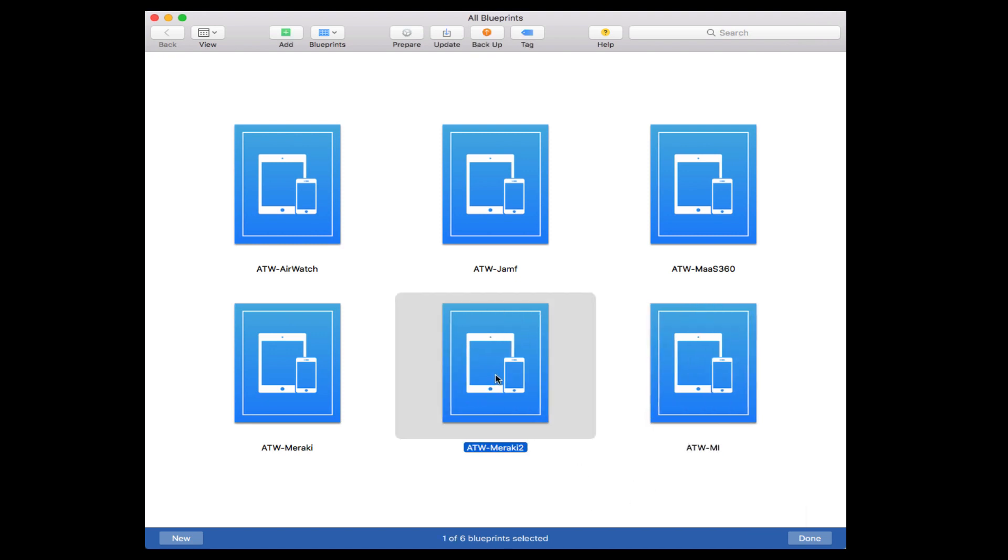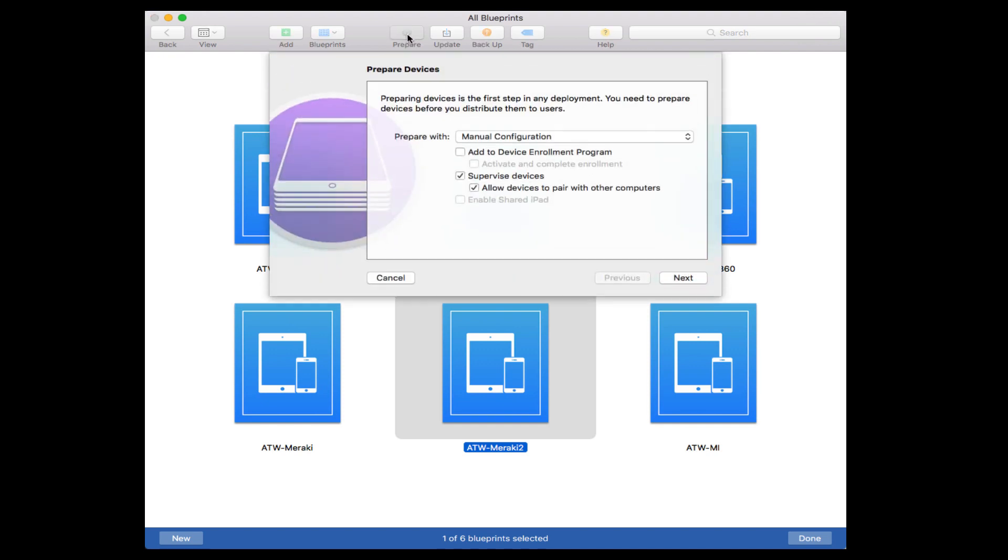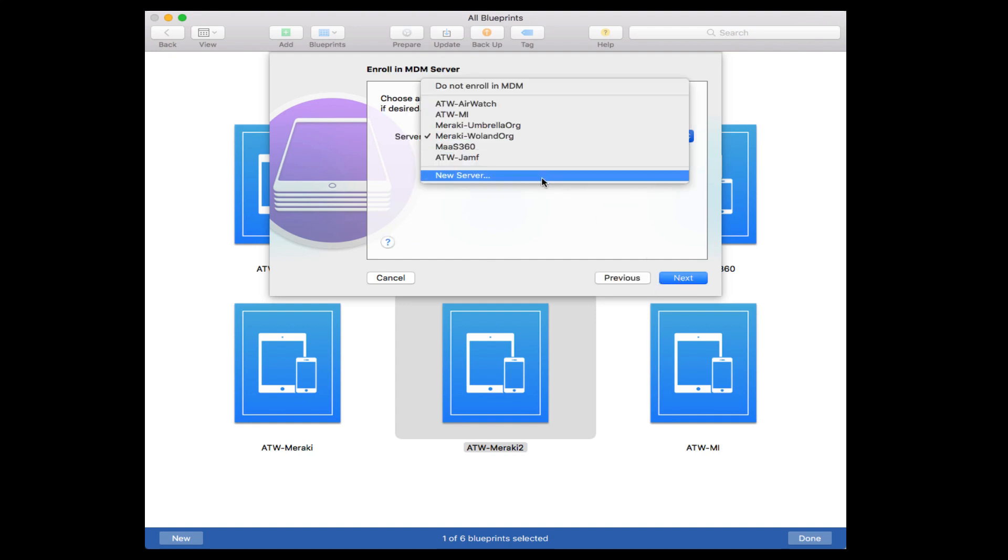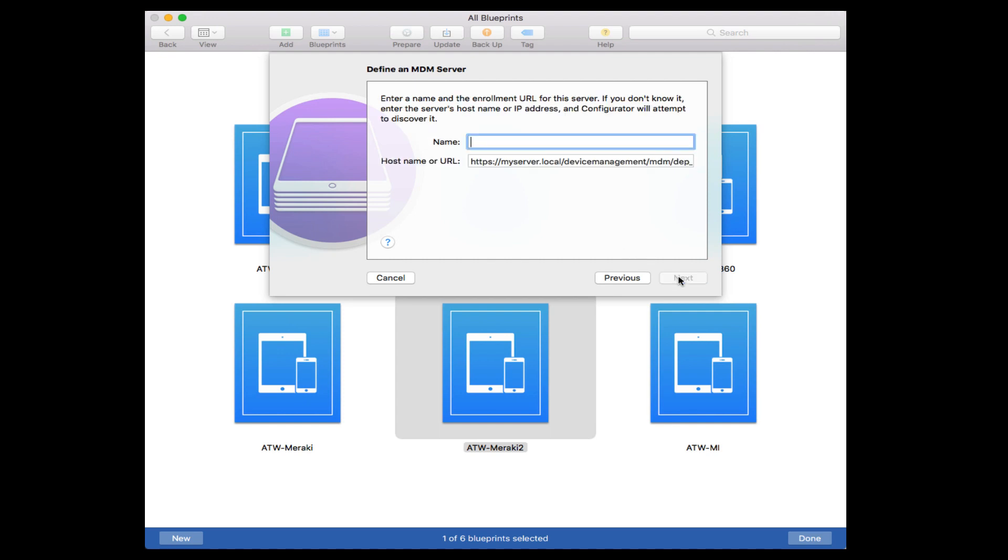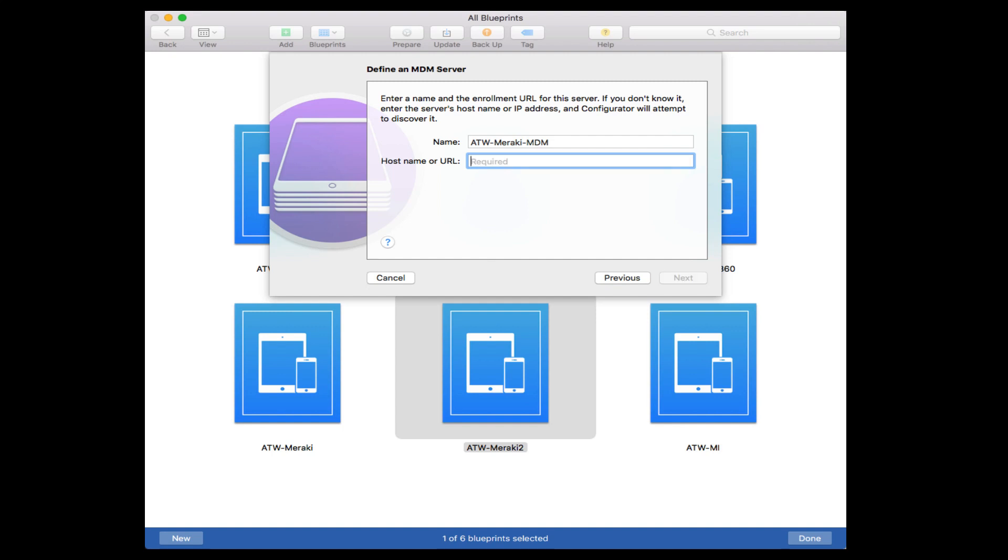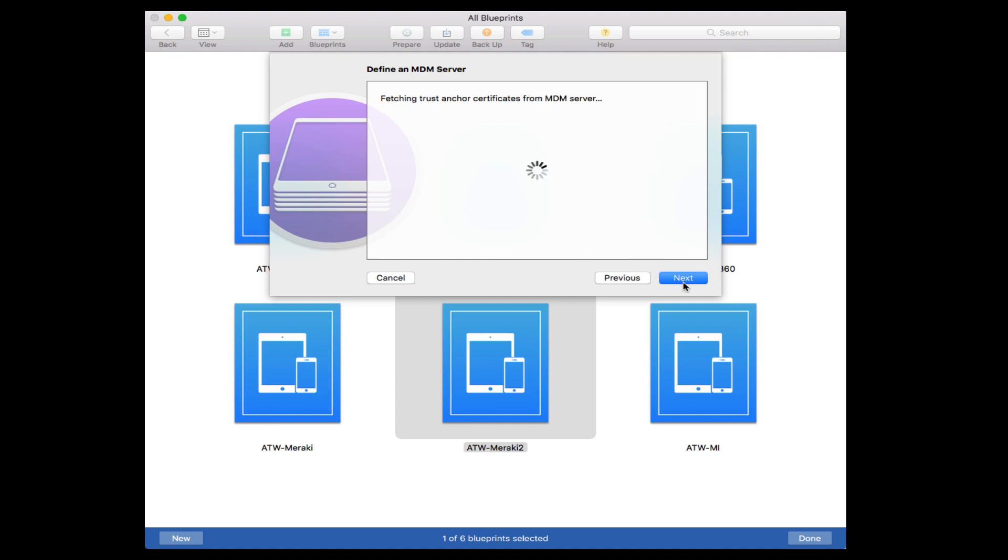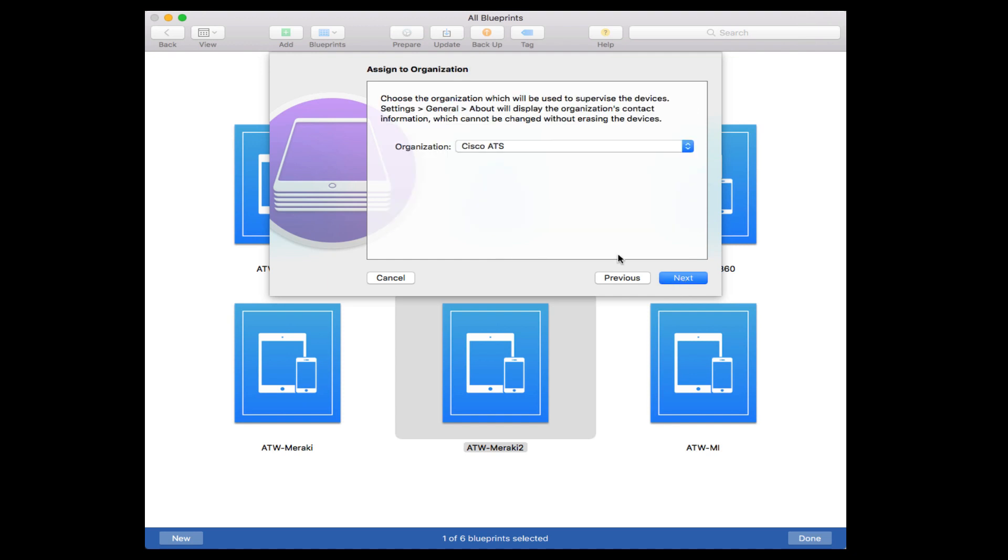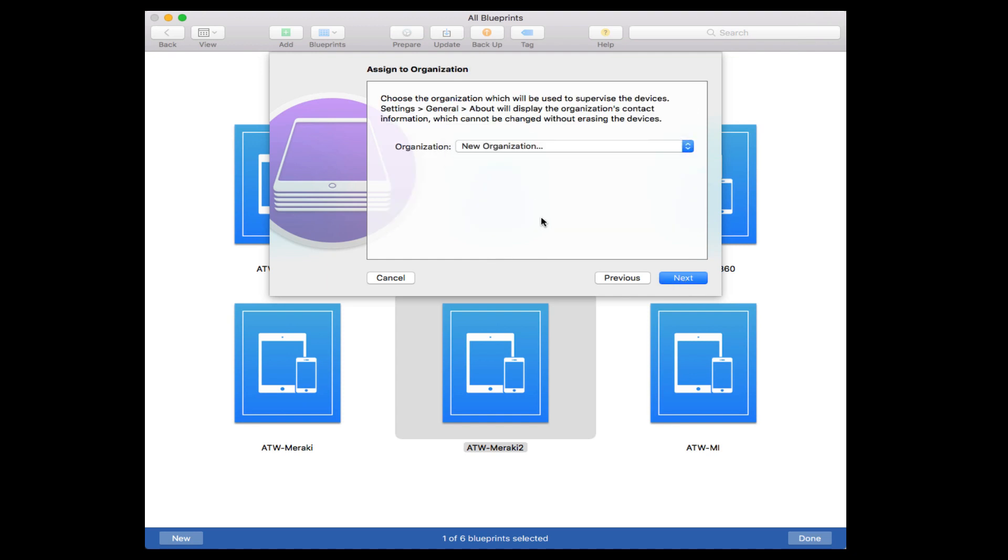Now we're going to click on this Blueprint and click Prepare, just like we're preparing an actual device. We're going to choose Manual Configuration. We're not using the Device Enrollment Program, but we are supervising the device. Now we're going to create a new MDM server here, and I'm going to name it and then paste in the link from my MDM, which in my case is the Meraki MDM, which is the Systems Manager. I'm going to paste that in from the tool so that this device will connect automatically and enroll. We click Next. It's going to pull down the certificates. We accept those certificates by clicking Next.